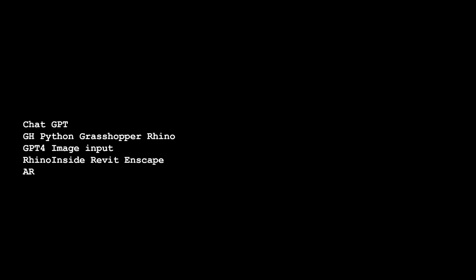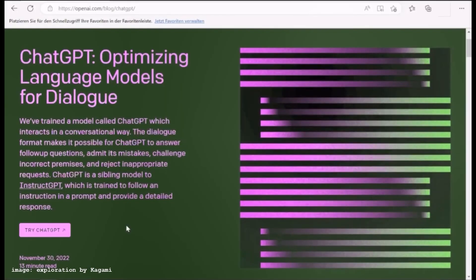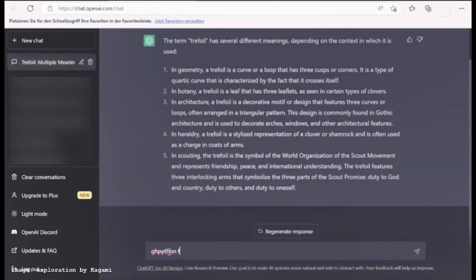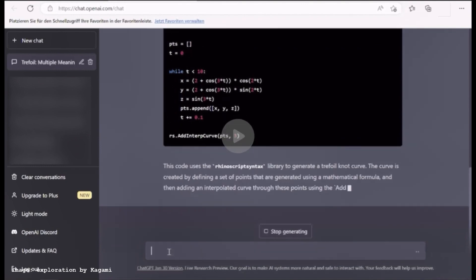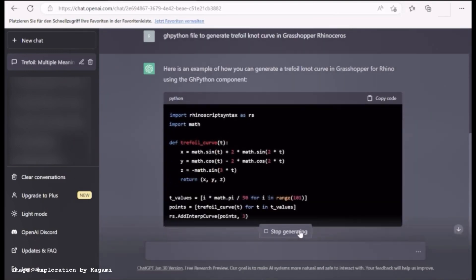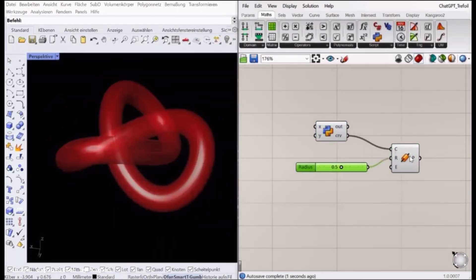ChatGPT with GHPython in Grasshopper and Rhino — GPT-4 image input, Rhino inside Revit, AR. Here you can see a 3D exploration of a Trefoil Knot using OpenAI's ChatGPT with Grasshopper Rhinoceros 3D. Asking ChatGPT 'what is a Trefoil?' returns several different meanings of the term. Asking ChatGPT to write Python code to generate a Trefoil curve in Grasshopper Rhino yields Python code. If necessary, you can regenerate the response to get a better code and fix it partly on your own. Using the GHPython component and Pipe component you can visualize a Trefoil Knot, and the pipe radius can be changed with a number slider.